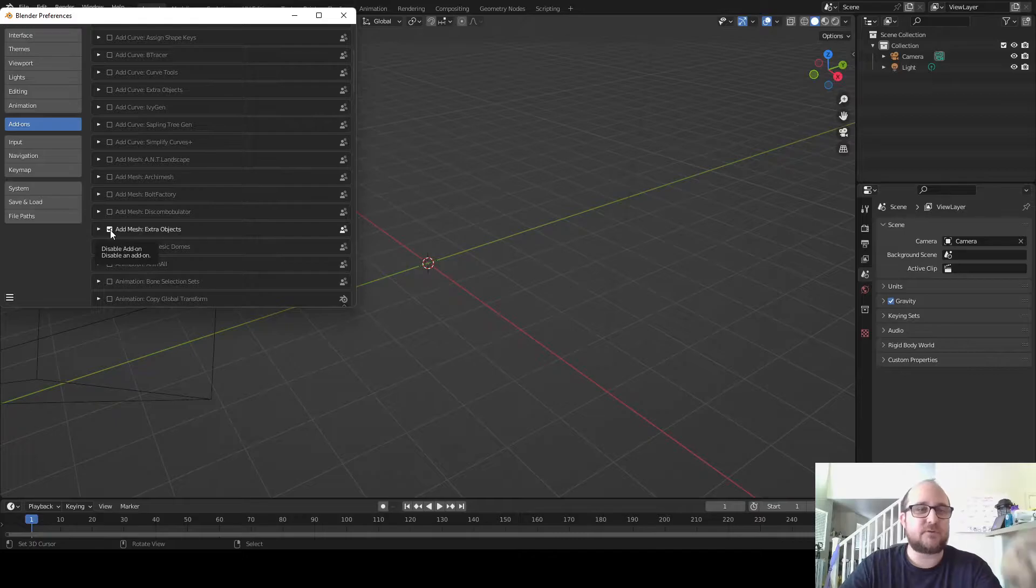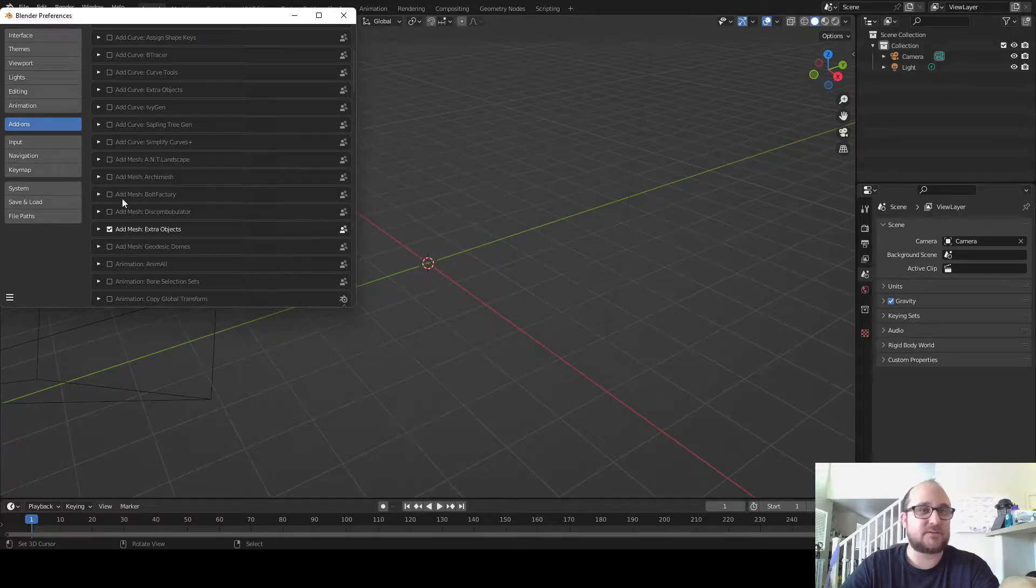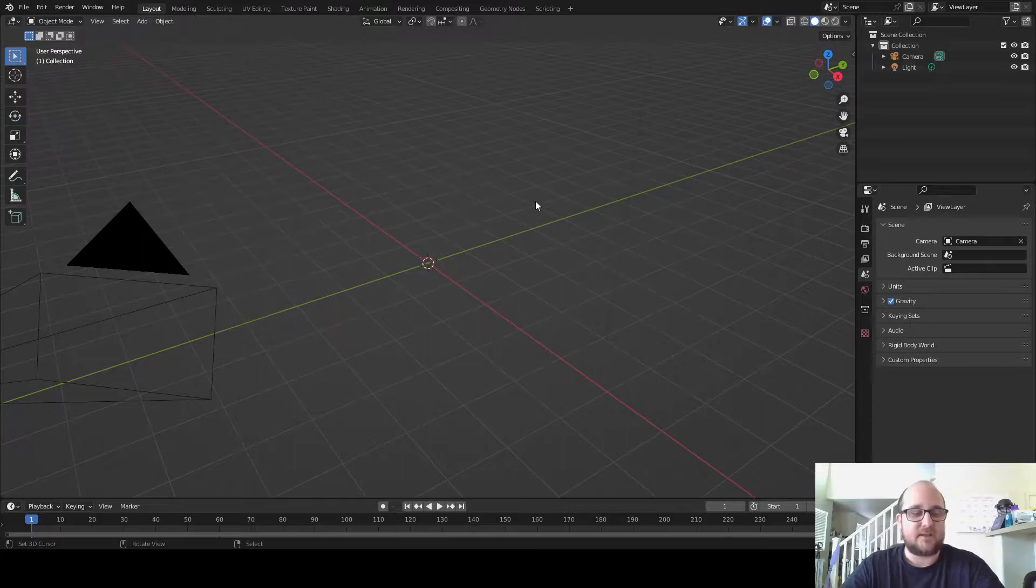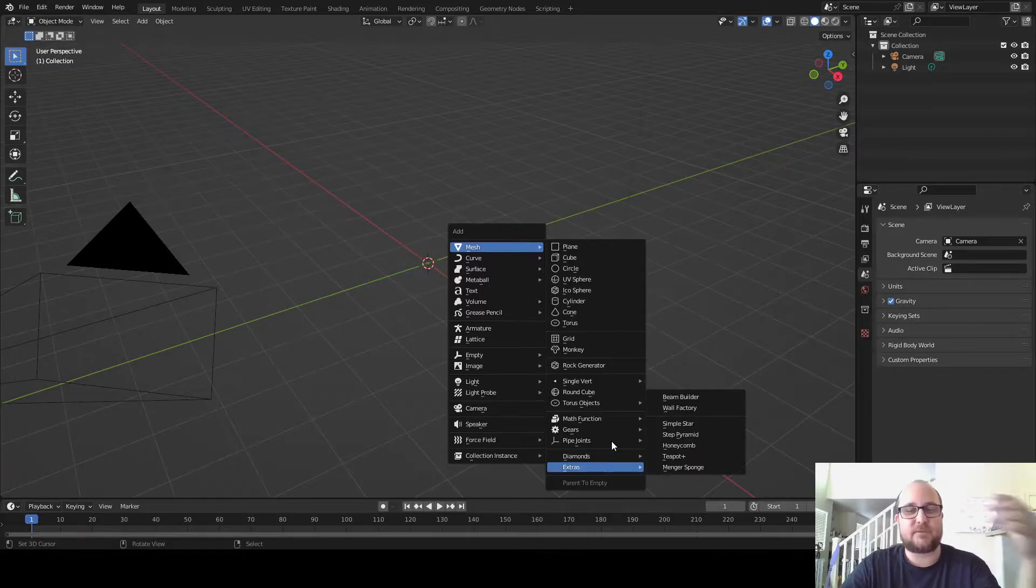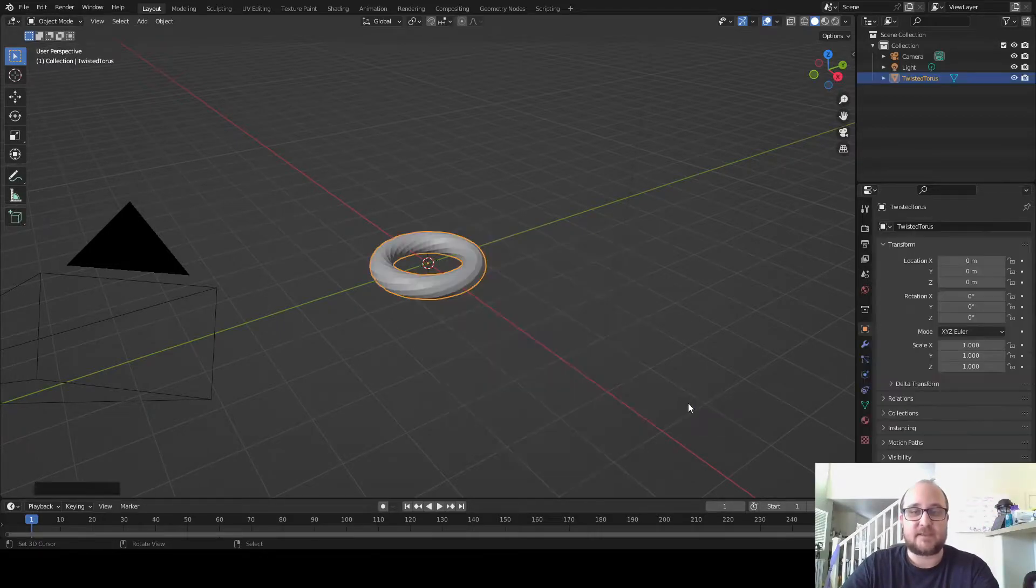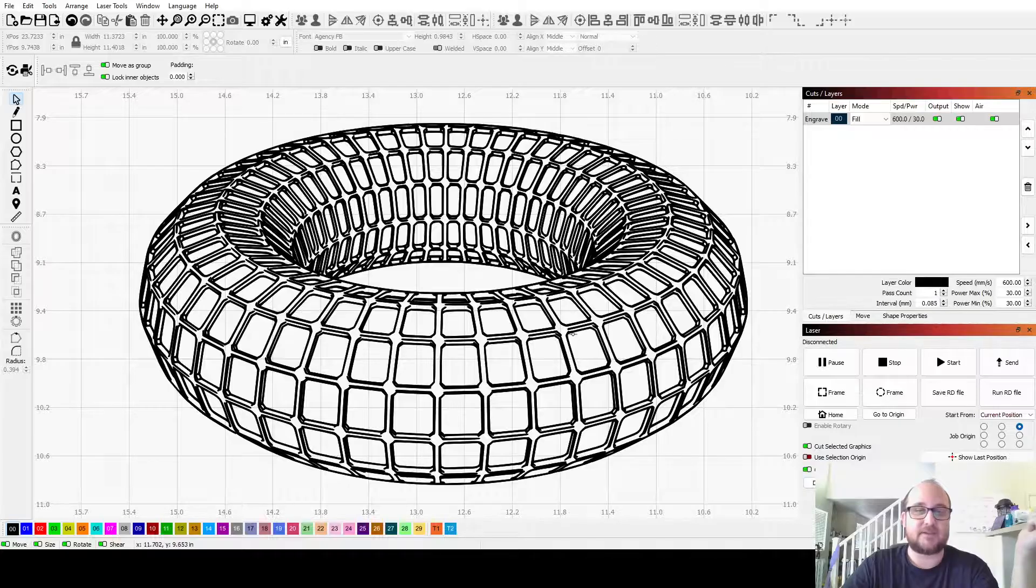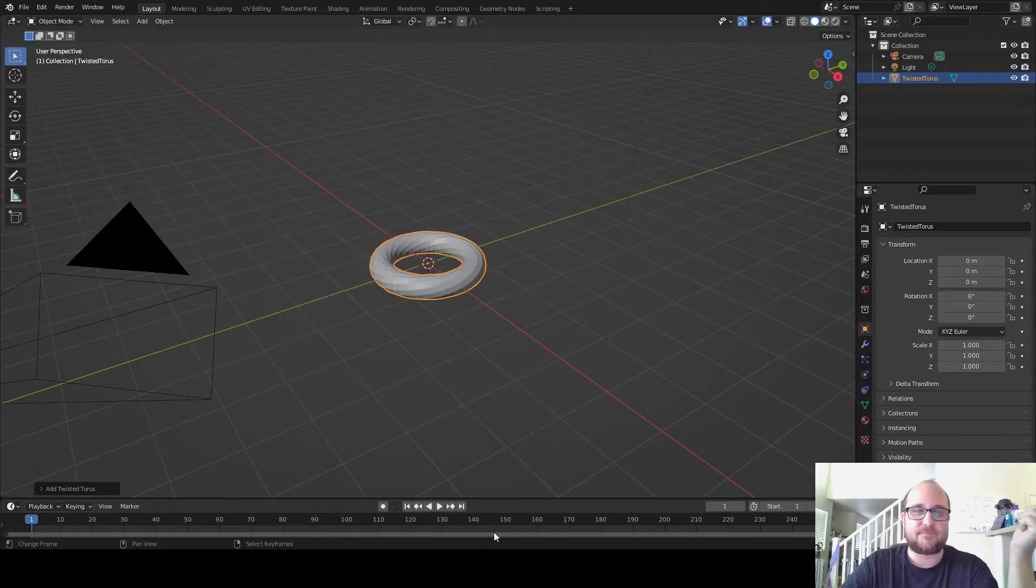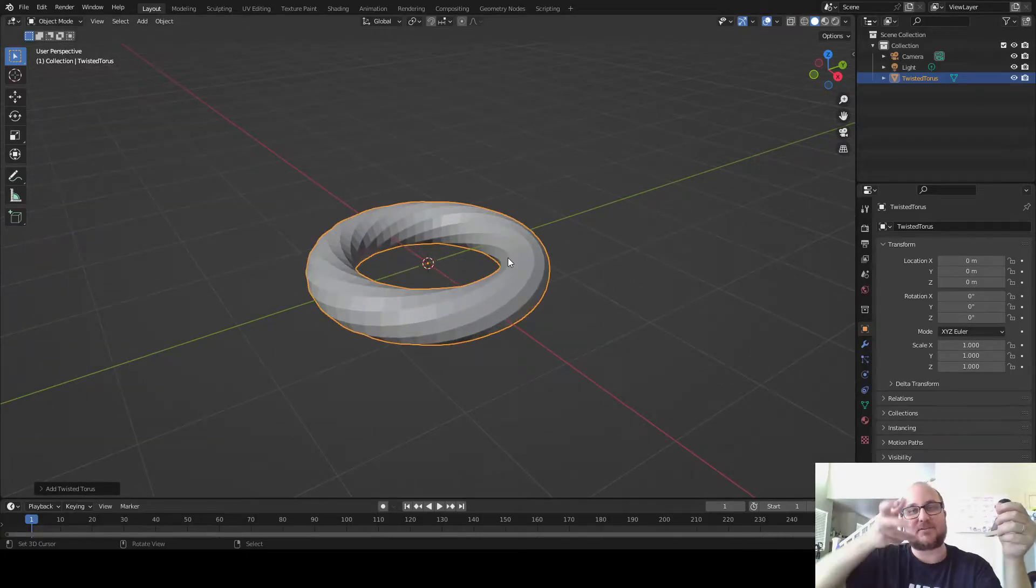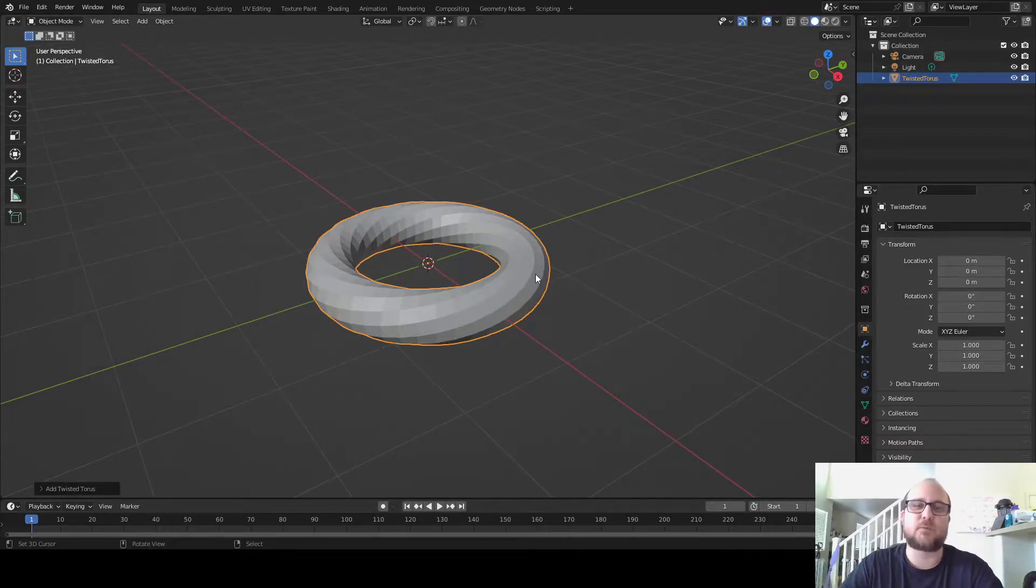First, you want to go to the add-on area, add extra objects. Make sure it's the add mesh because there are also add curve. So add mesh, extra objects. This will just enable a lot more of these cooler shapes. Now the one that I'm going to show this time around is a twisted torus. This ring has a twisting feature going on with it, much more cool.